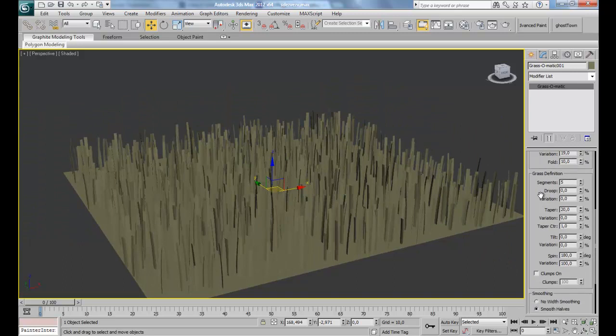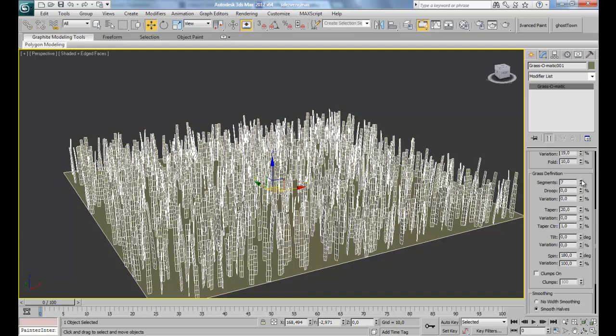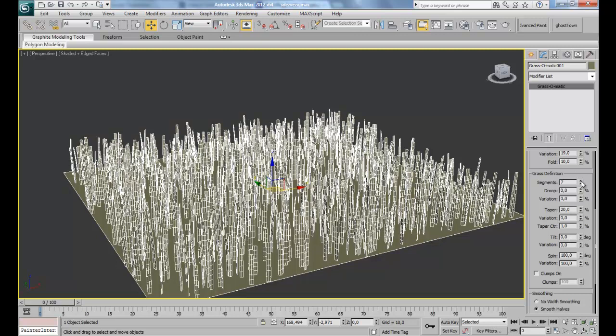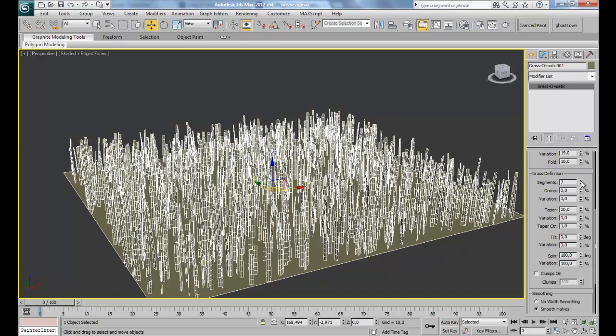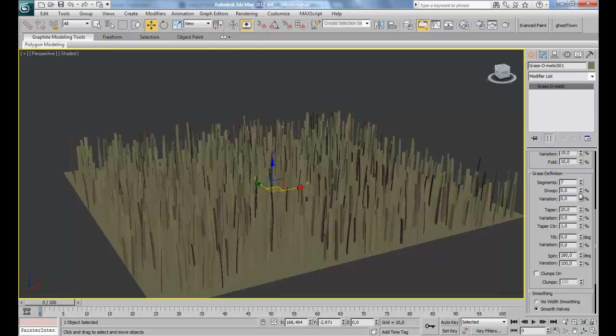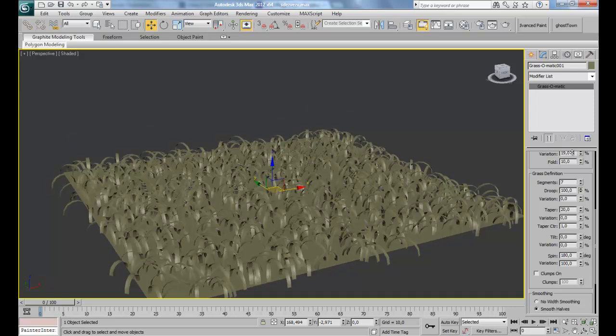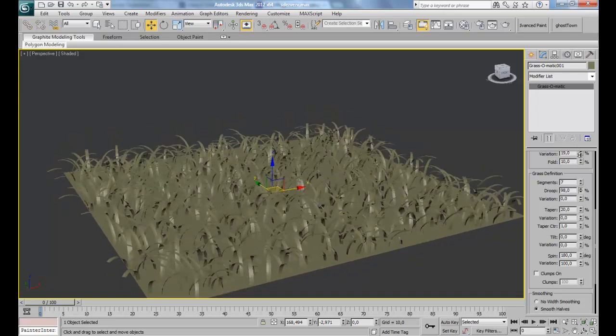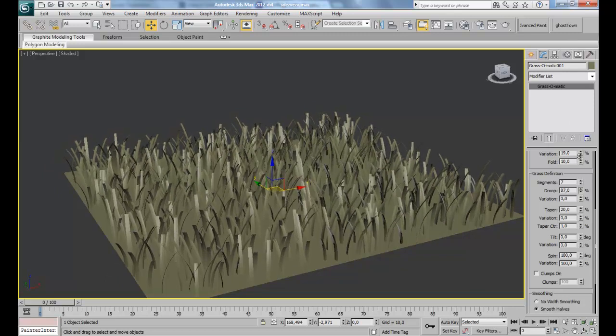Now we have the grass definition. So here the number of segments. For example, the more you add, the more the settings coming down will be accurate. For example, I'm gonna put it to 7. And then, let's see. Here we have the drop, how much. For example, creating some grass where someone have walked or so, something like that. I'm gonna let the drop to like 42.